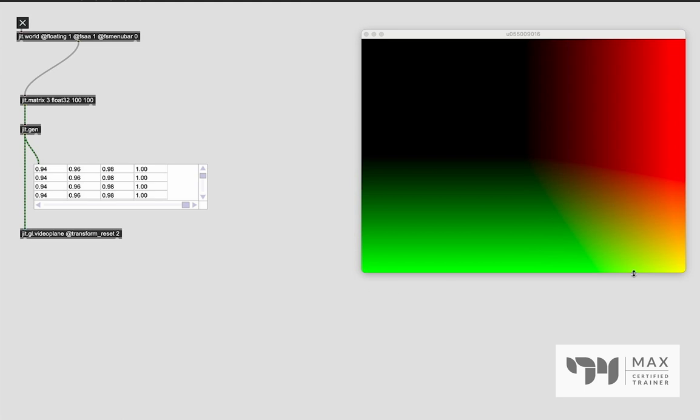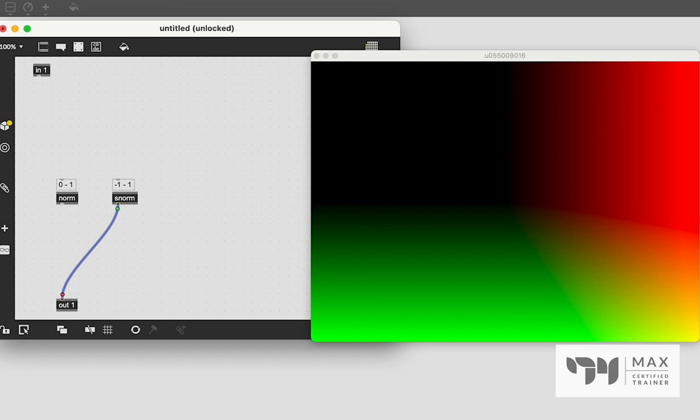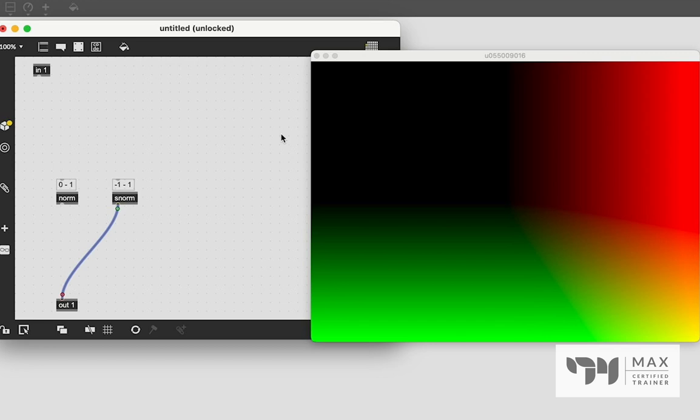So why are these objects so important? It's really because JIT.Gen works at the shader level. Basically, the idea of JIT.Gen is you can very quickly and effectively do something that affects every pixel. That is kind of the idea of what shaders are also - it's like an algorithm, and it's generating something for every pixel. And so S-norm, it's just this color representation from negative one to one, but we can use these to generate visuals. So let's take a quick look at that. And there's a lot of different ways we can do that.